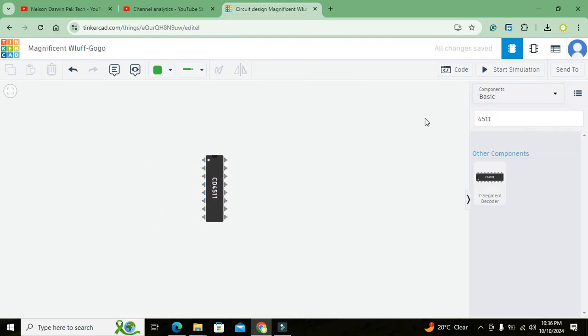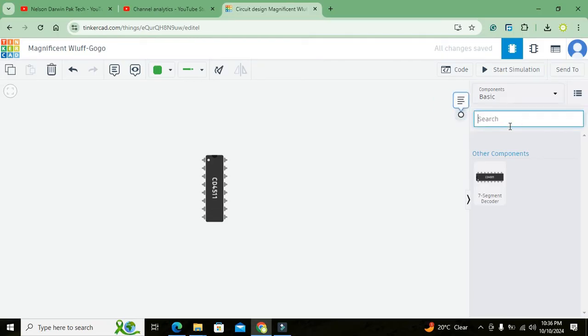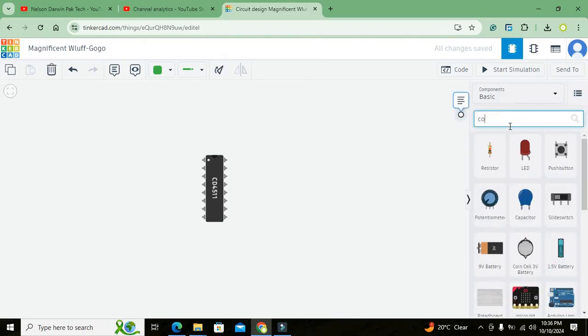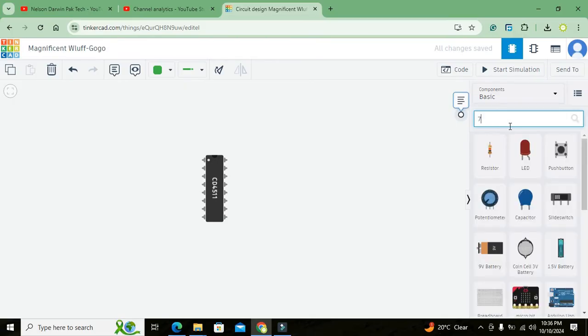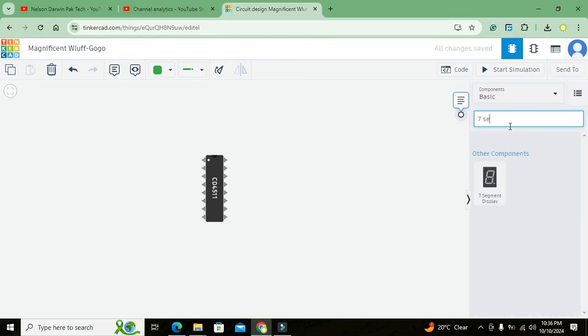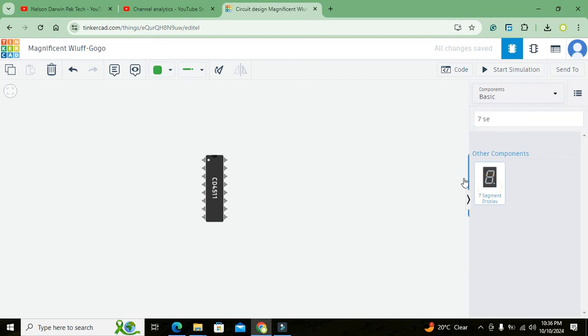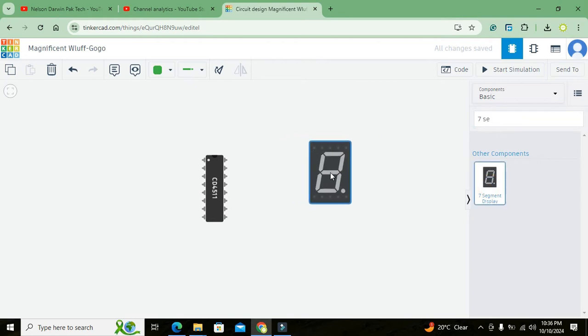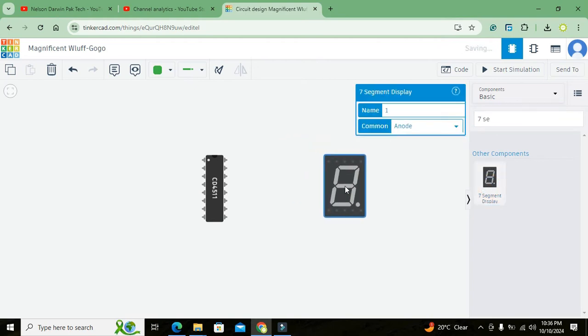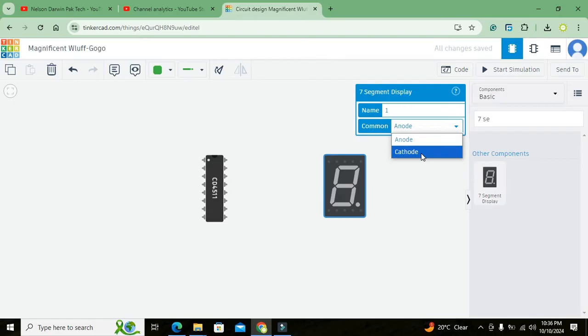Now we will write common anode or seven segment. We got our seven segment display here and we can select it as common cathode.